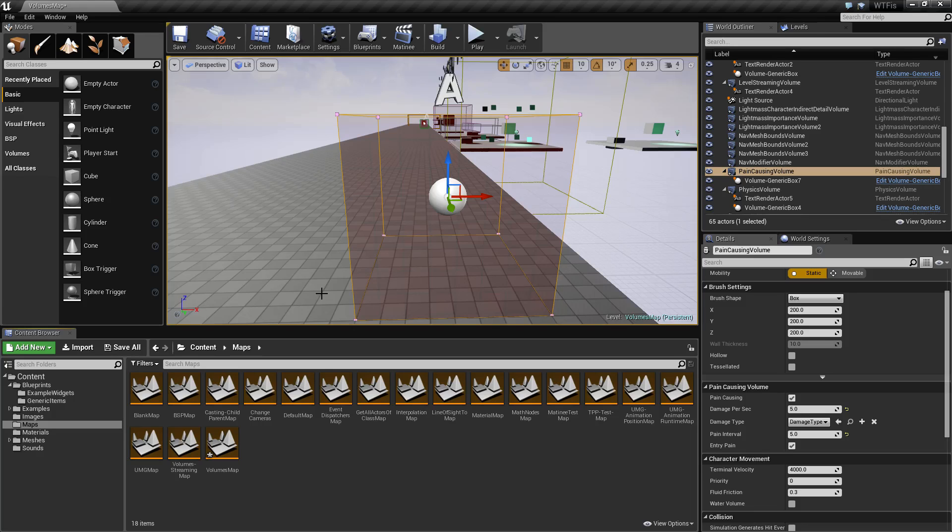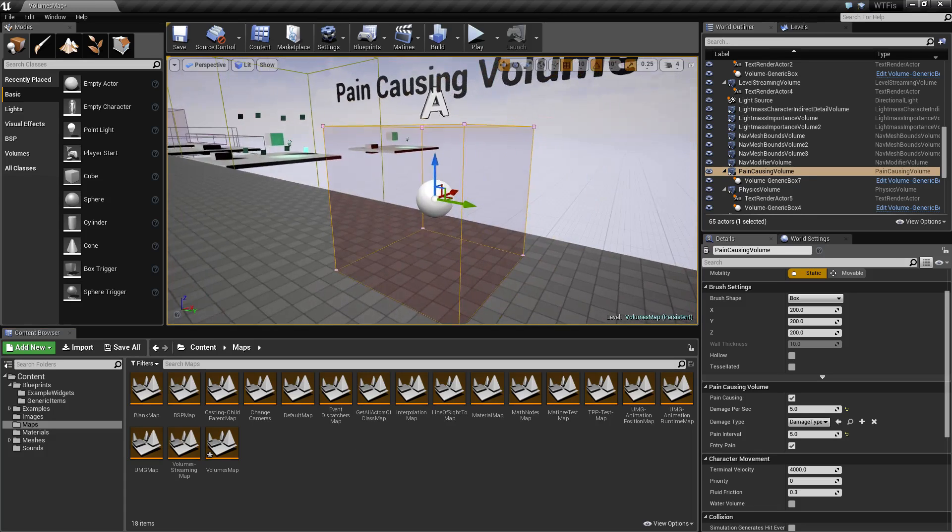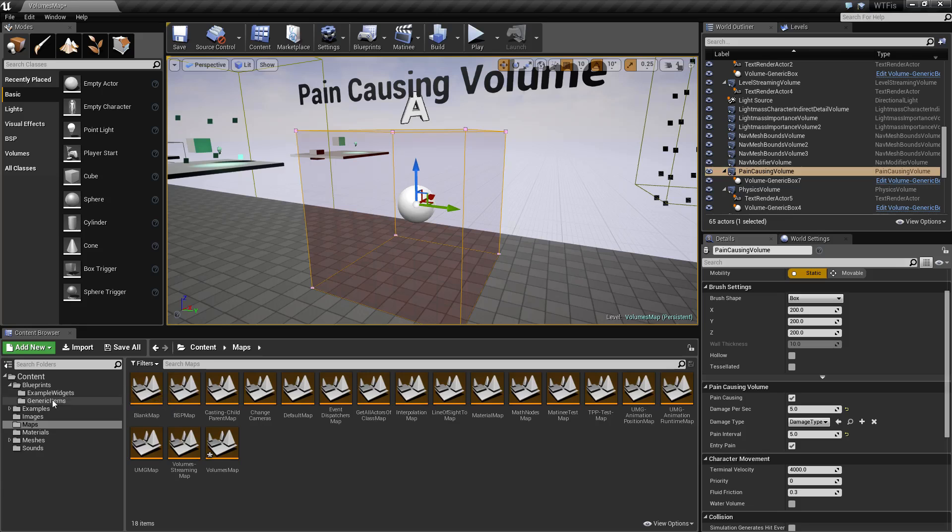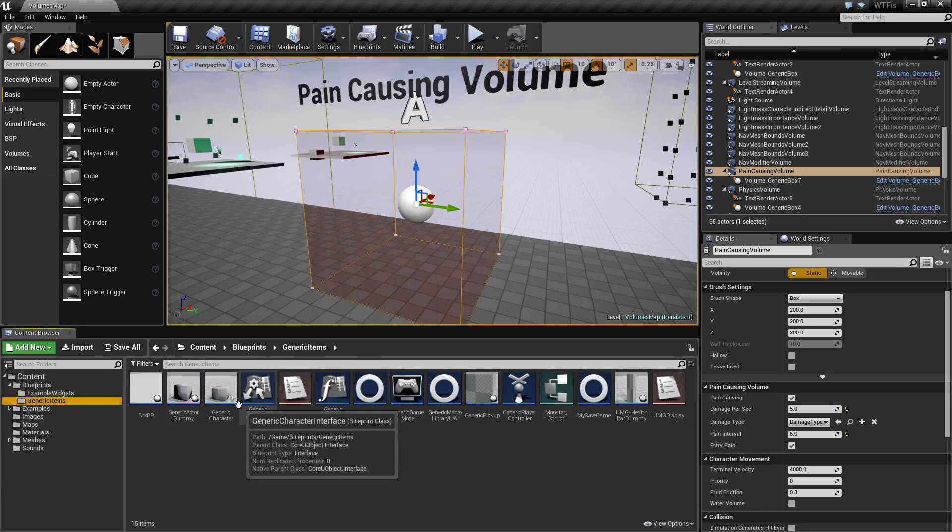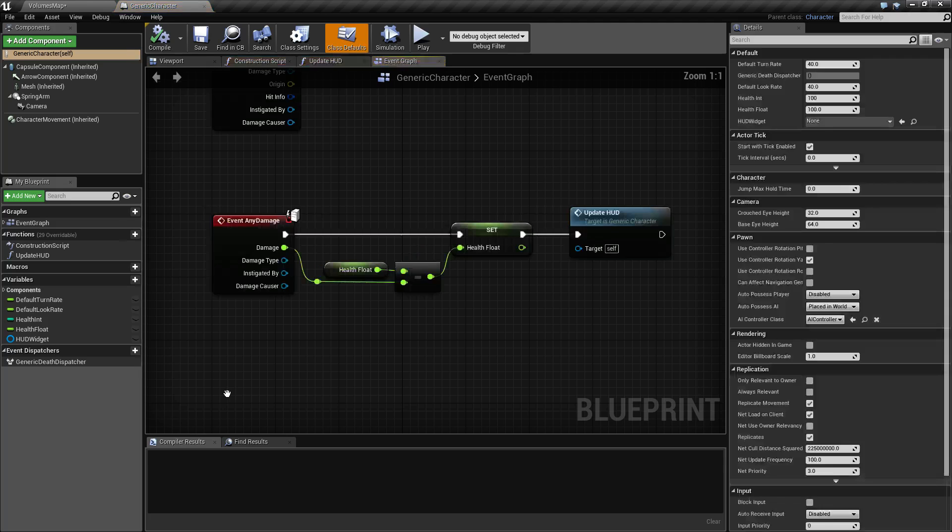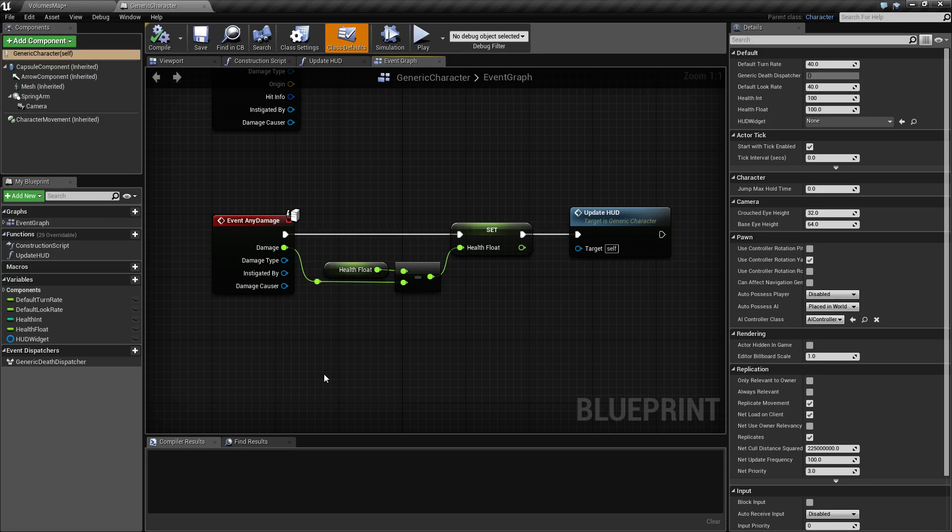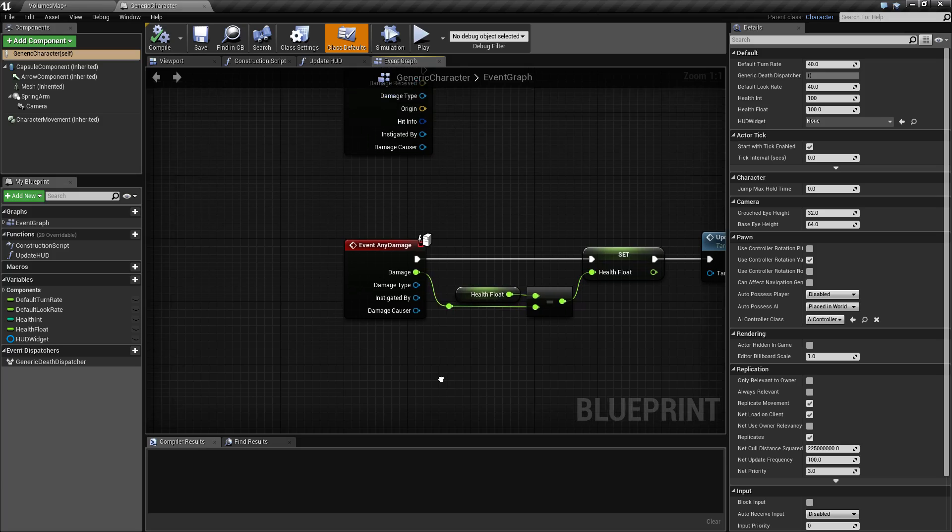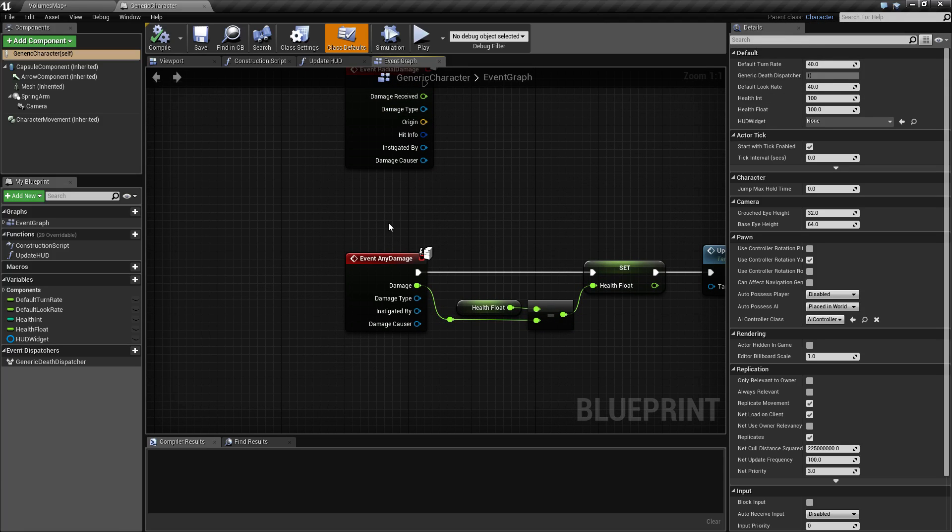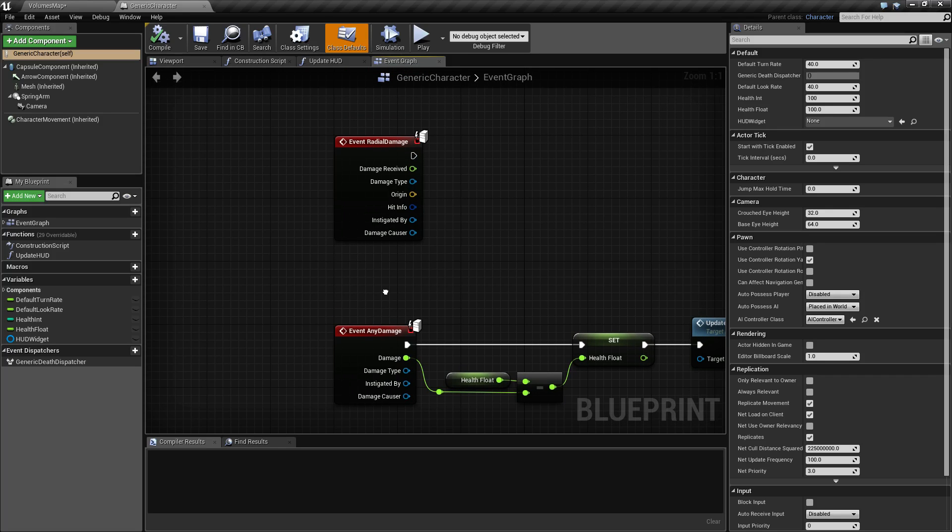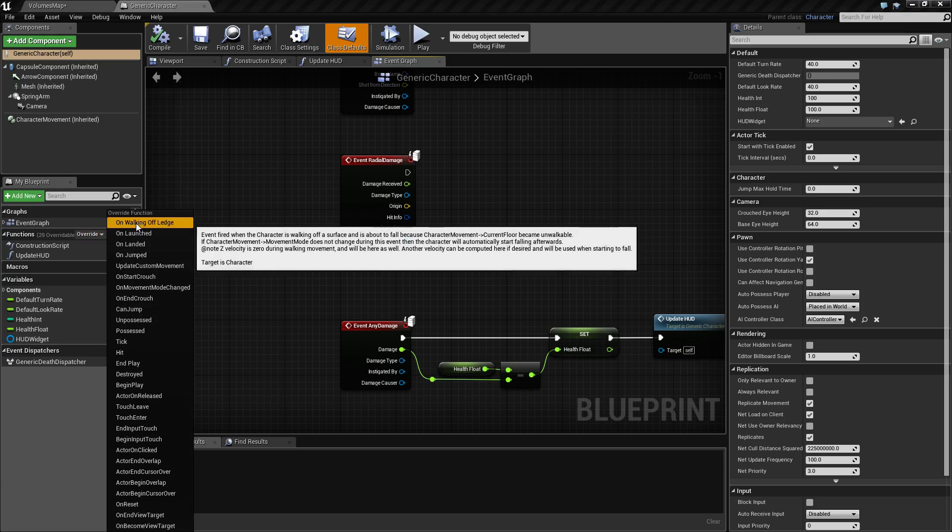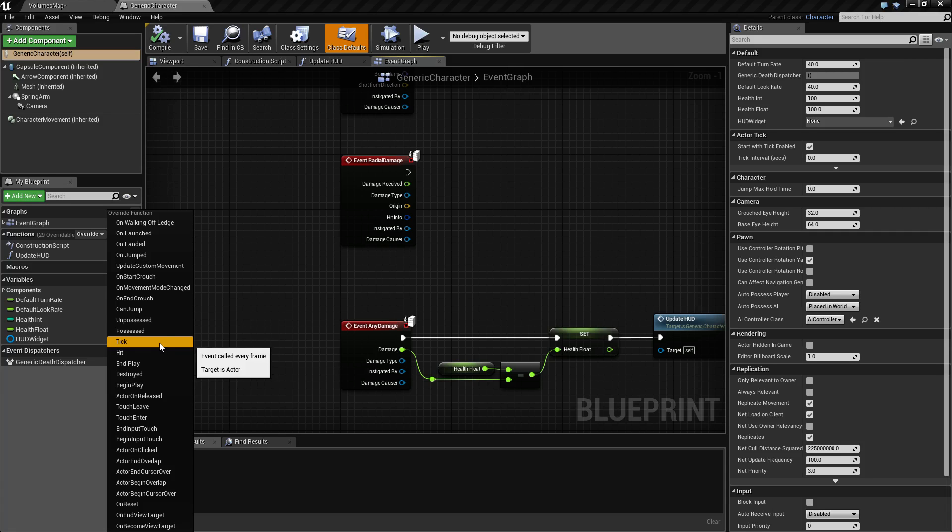Now, how do we actually take the damage from the pain-causing volume? A character, if it is of a parent class character, has functions built in that you can override that Unreal gives to you. By using a character as your parent class, you can take advantage of these built-in things. If we go over to functions and click override, you'll find all the functions that are built in depending on the class.